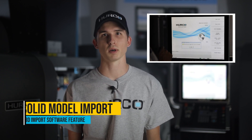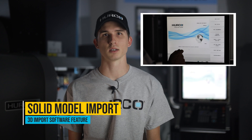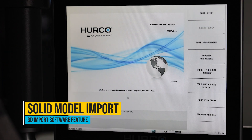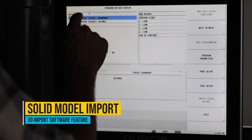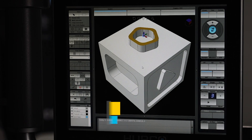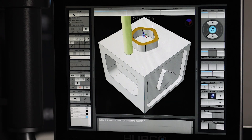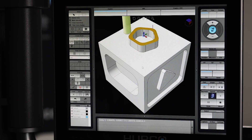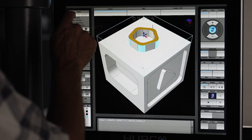But that is just one half of our 3D import software option — we can't forget about the solid model import. With solid model import, you have the ability to upload a step file straight to the Herco control and conversationally program from that model.